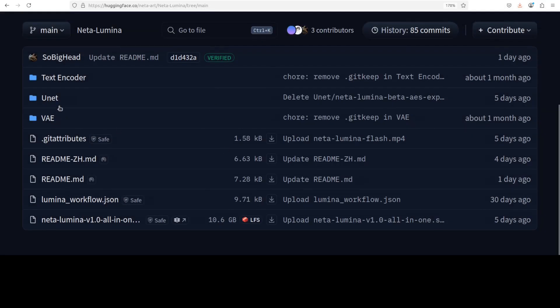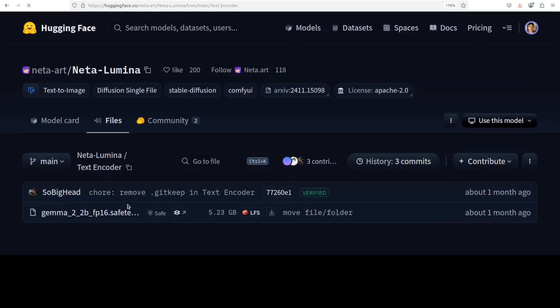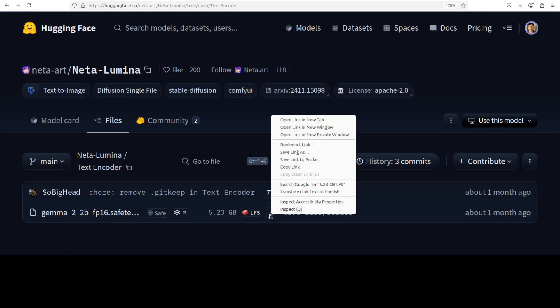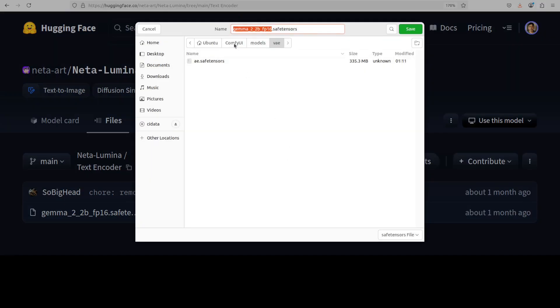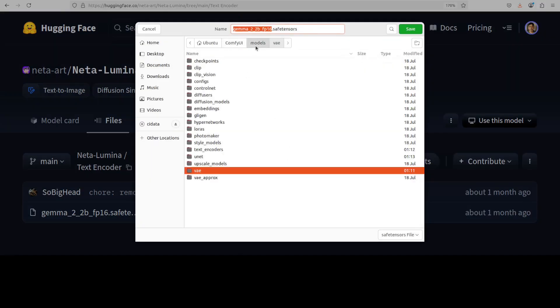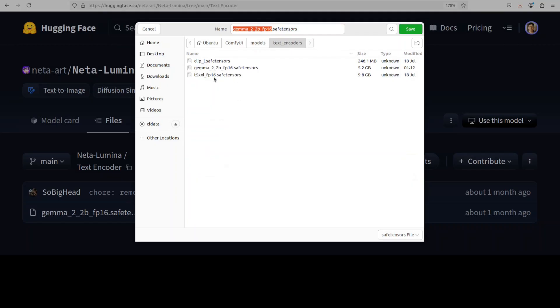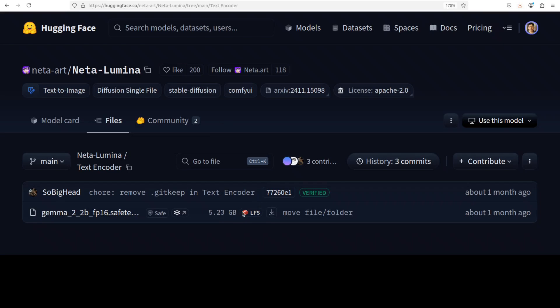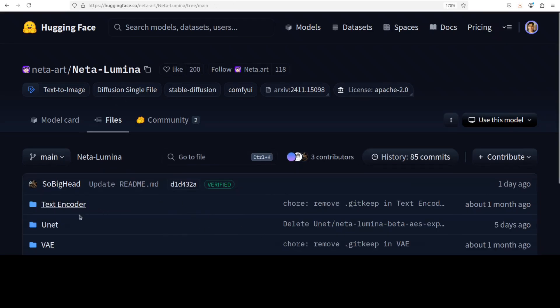And then you need to have the text encoder which primarily deals with your text prompt. This is a Gemma one. Just right click on it and then save link as. Go to models and then just go to text encoders directory and save it there. This is a Gemma one, I already have it.